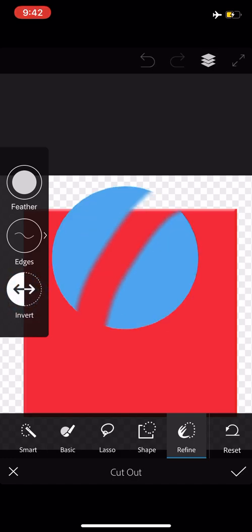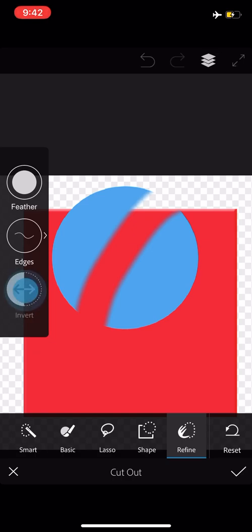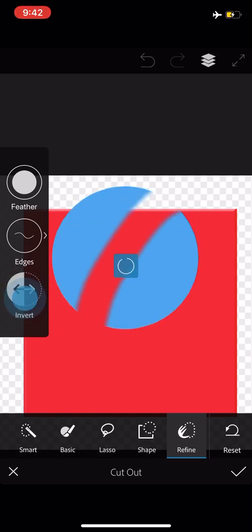When you select something and you want to get everything else around it, for example, you could just hit that invert and then select from there. That covers the features of the cutout button in Photoshop Mix.